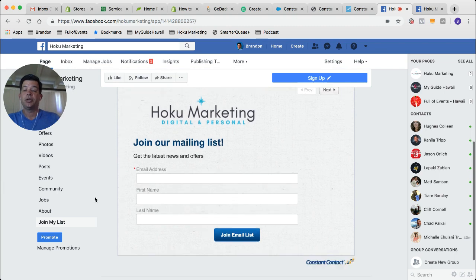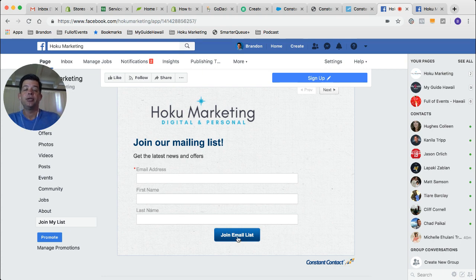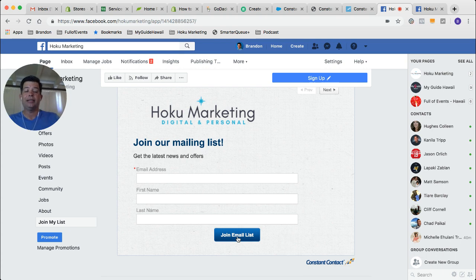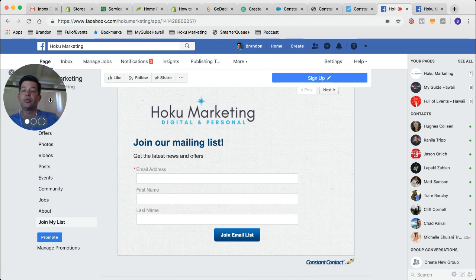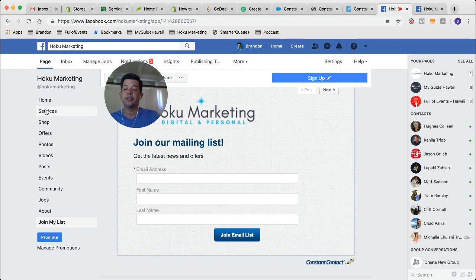So when someone clicks Join My List, this is what they're going to be presented with — very simple, very clean. Enter their email, first name, last name, and join the list. So for now you're pretty much done. That button is on there and they're now synced. But there's one more thing I'd like to show you — if you remember earlier it had the See More button over here and all of these items were hidden. So if you want to get your Join My List button to show up towards the top, up here where Home and Services are, I'm going to show you how to move that around.